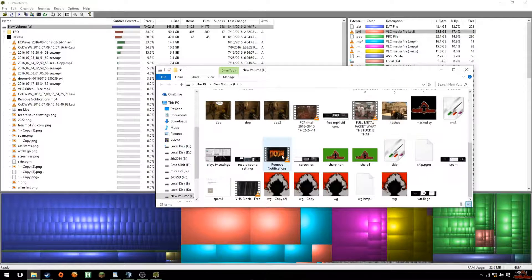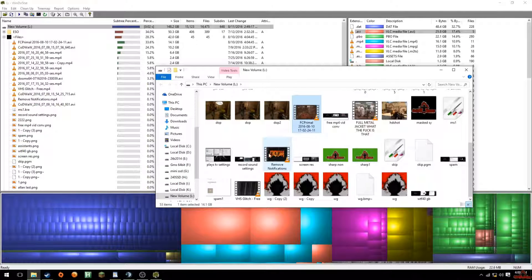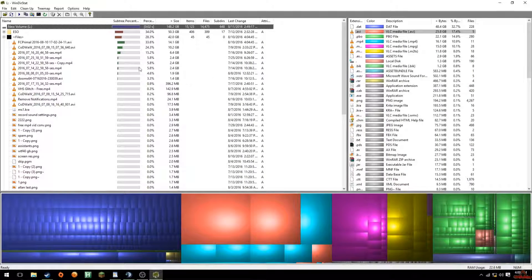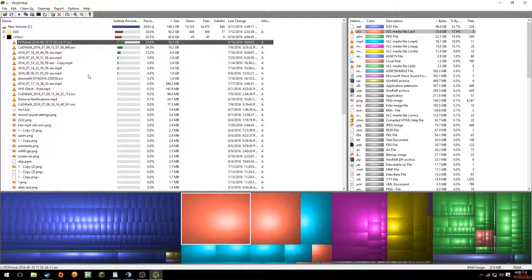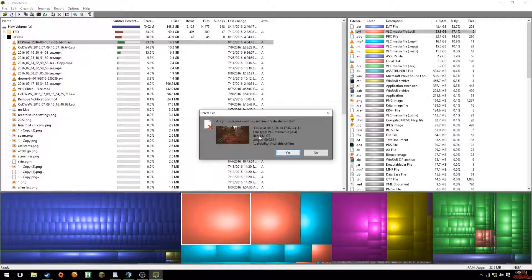And there it is — I'm now exactly where the file is located. I scroll down and find FC Primal. I can delete it directly from here, or I can click on the big block in WinDirStat, right-click, and choose 'Delete to Recycle Bin' or 'Delete — no way to undelete', which deletes it permanently without needing to empty the Recycle Bin afterwards.